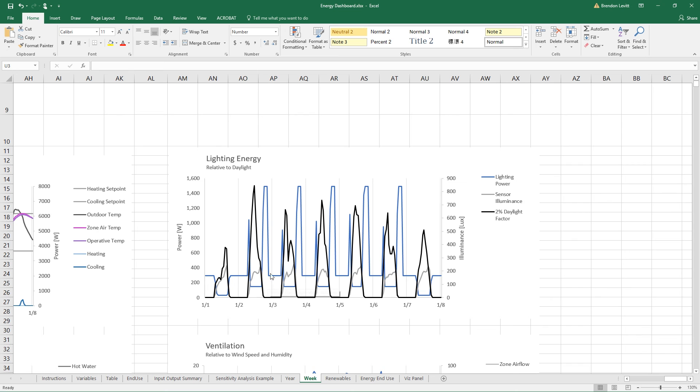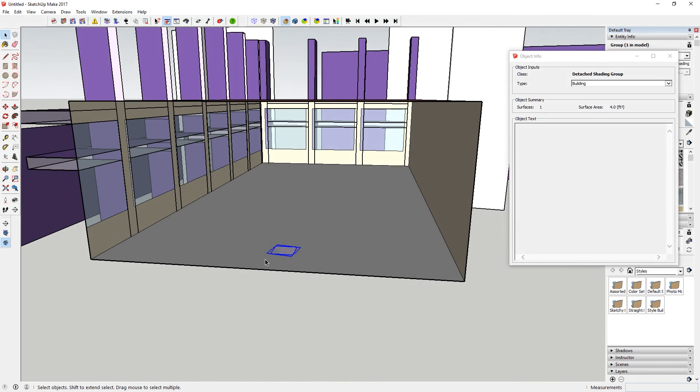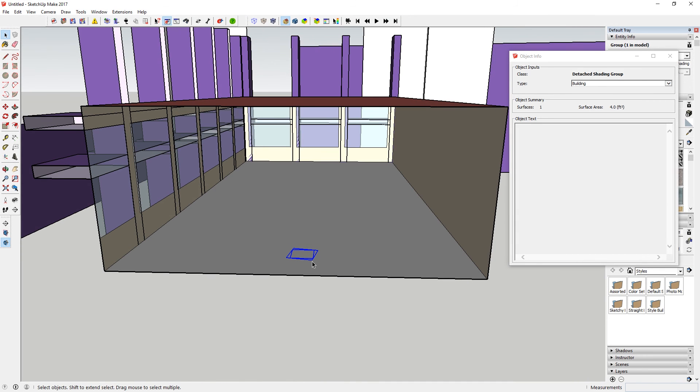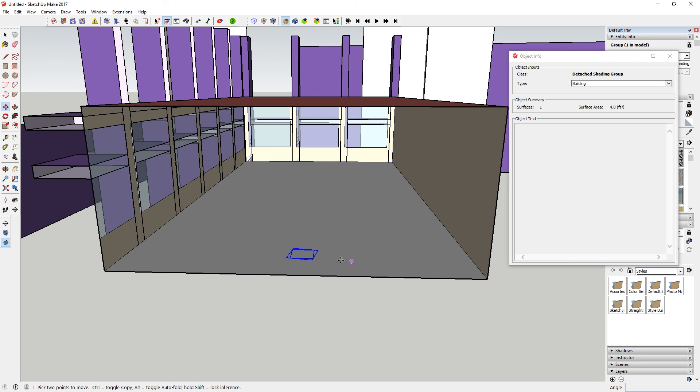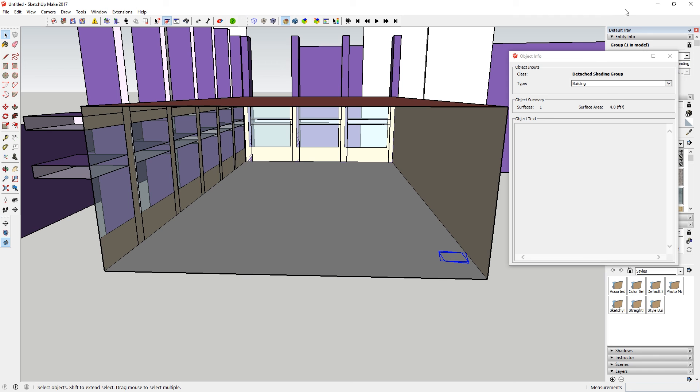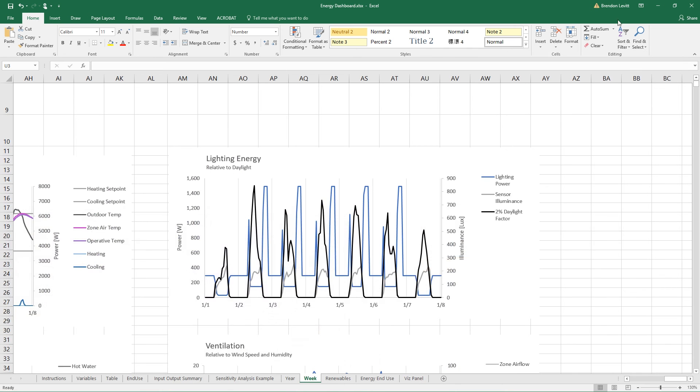In this case, our sensor is placed way in the back of the room, back here. And so there isn't all that much daylight getting back there. However, it's enough.